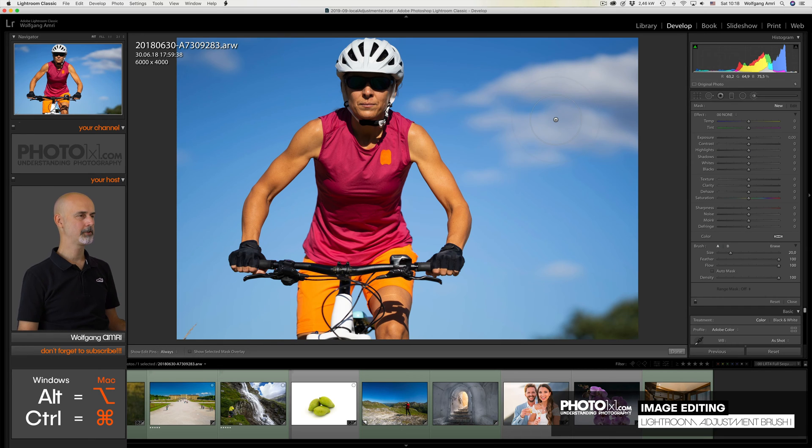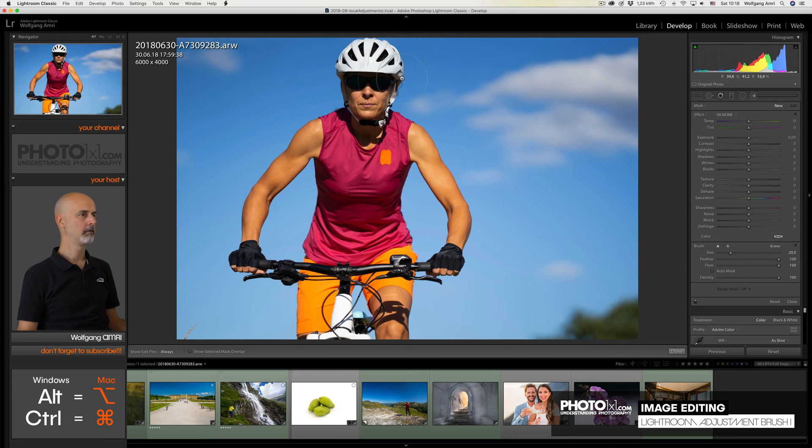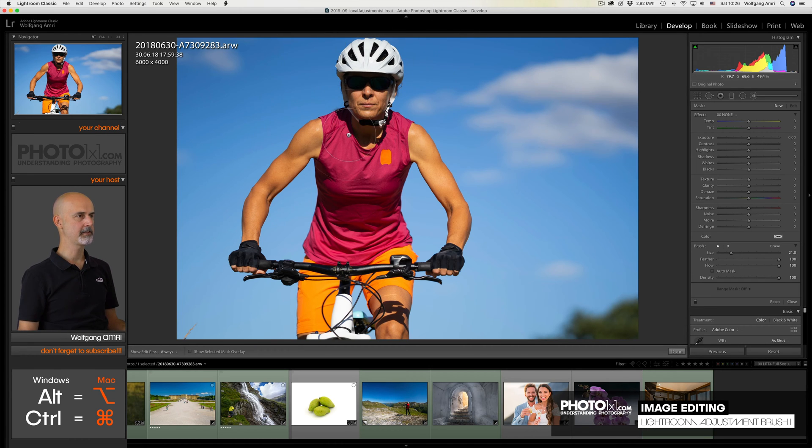Let's start with something rather simple. In this shot, the helmet of the mountain biker casts a very strong shadow on the face, and that looks rather weird. So let's brighten only this part of the image.